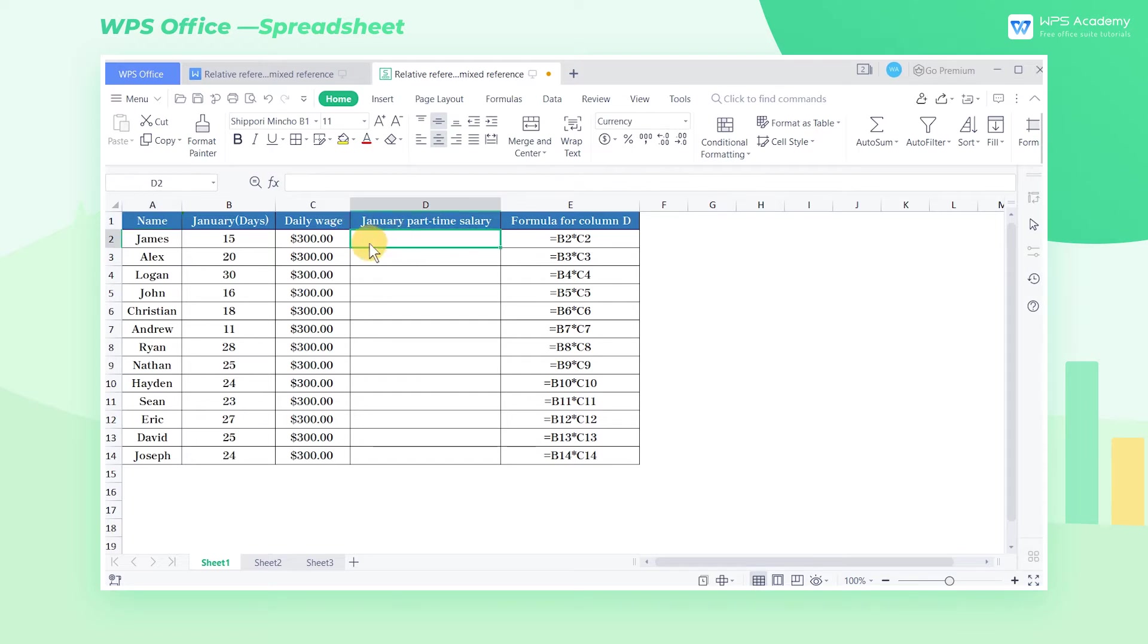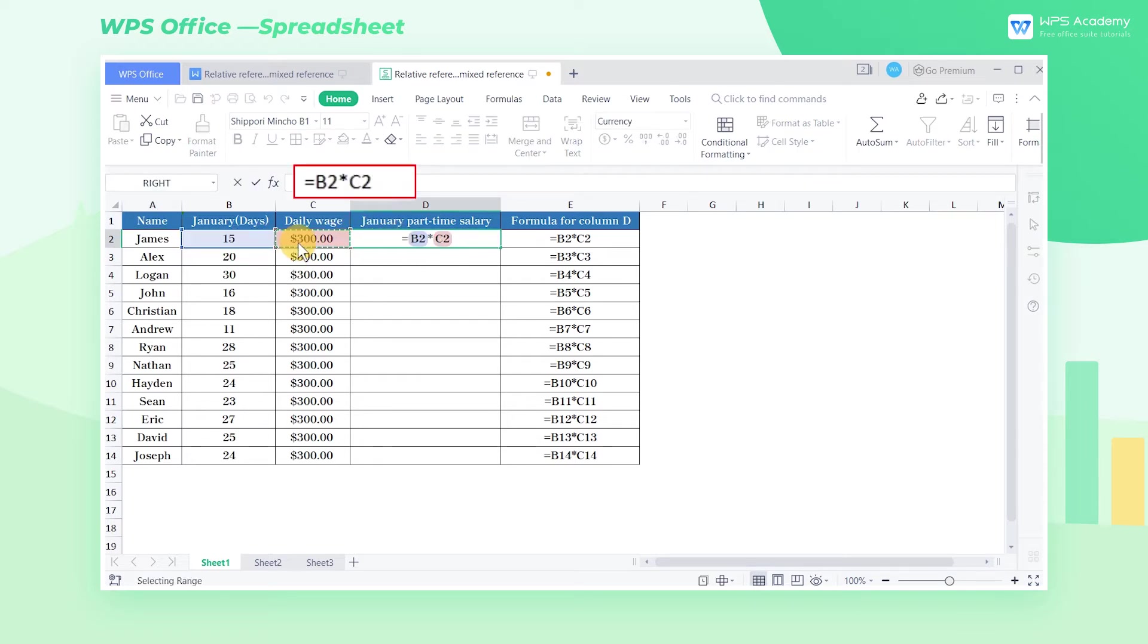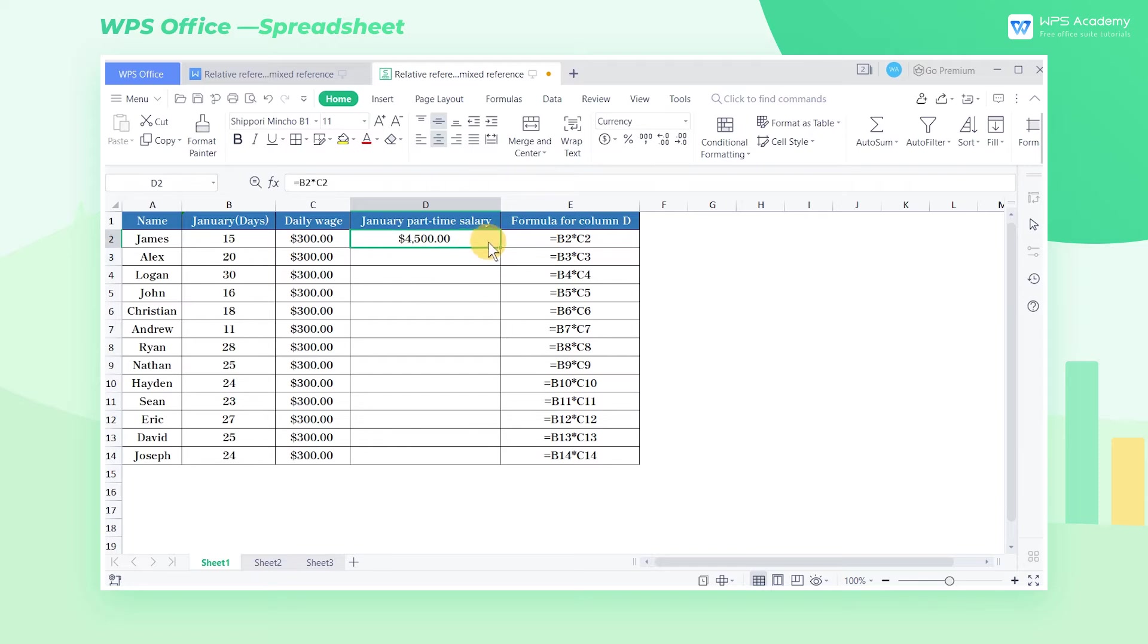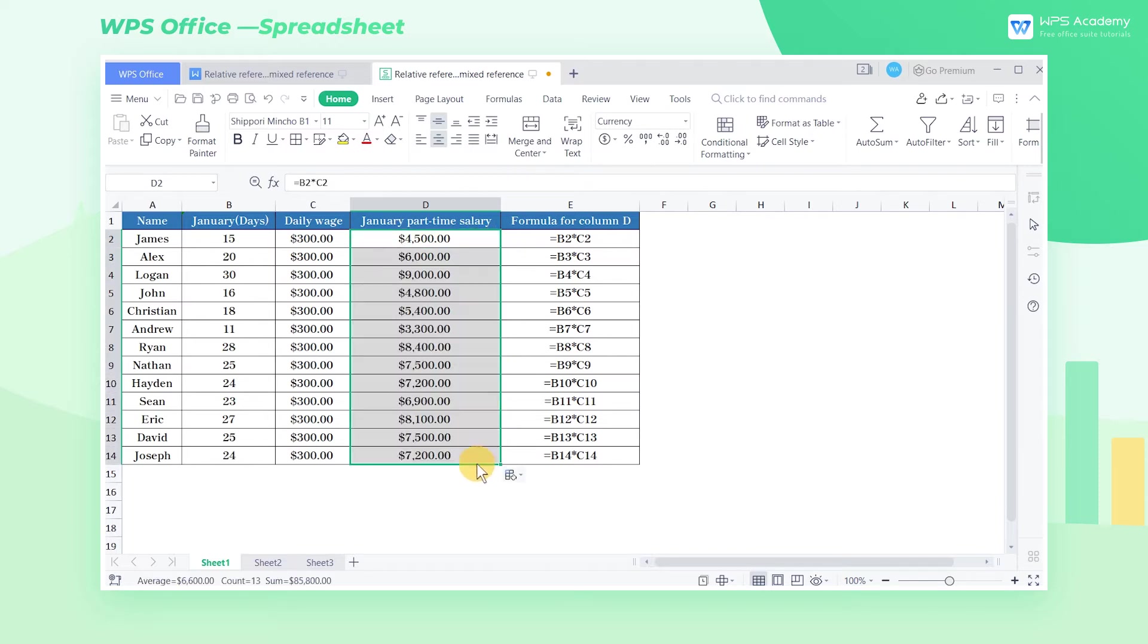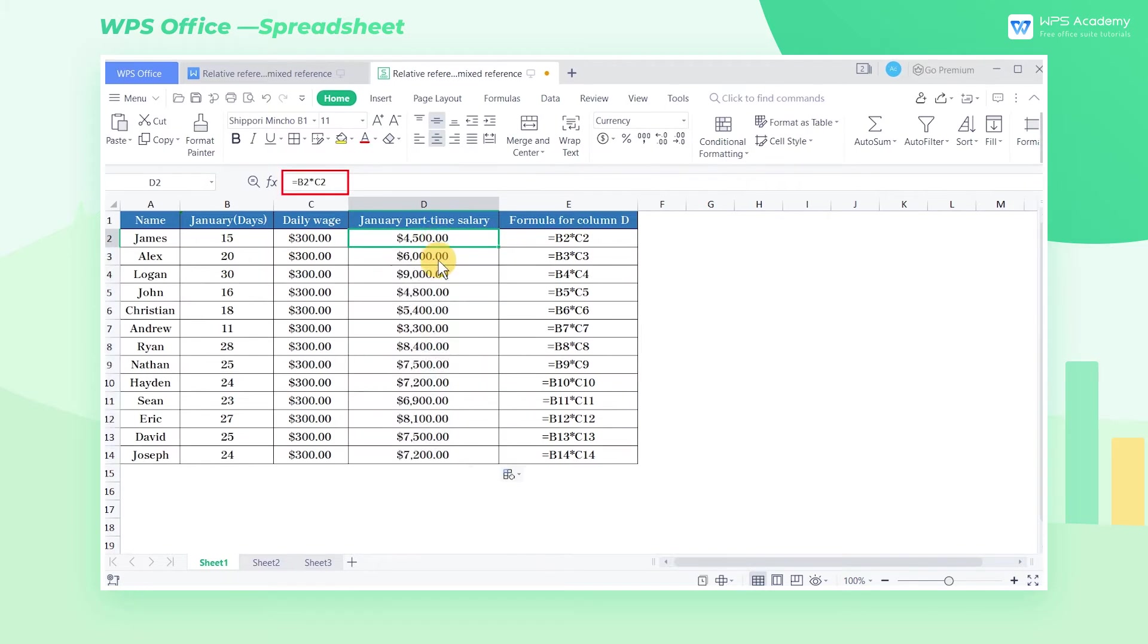Enter the equal sign B2 times C2 in cell D2, and then pull down the fill handle to copy the formula. We can see that the formula has changed according to the position of the cell.